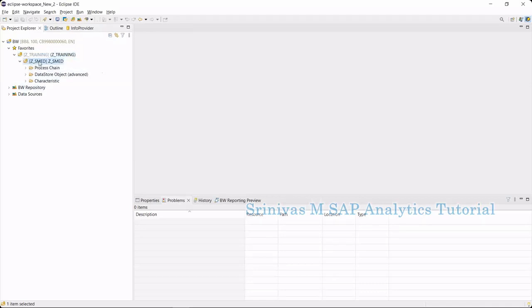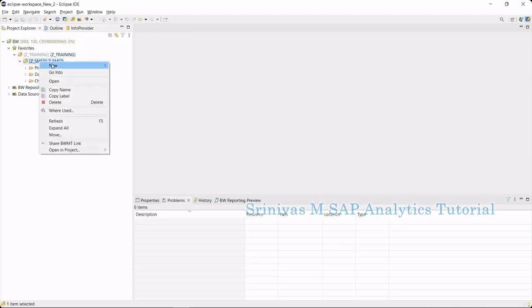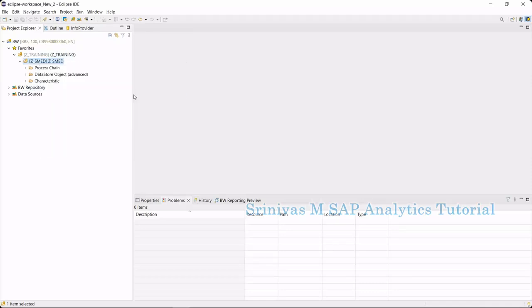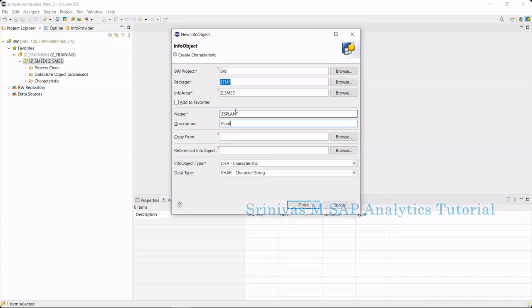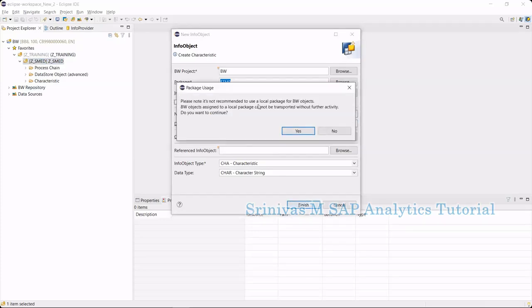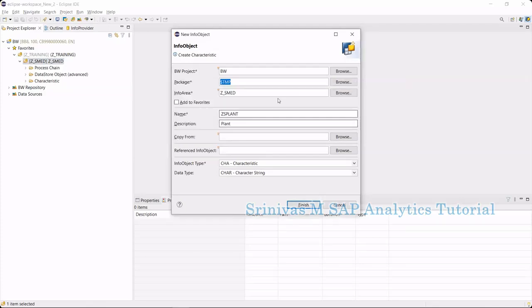Under that, I am going to create one info object. Right-click here, go to new, create info object. I am creating my info object under temporary package only, just giving a name as gs plant. This info object creation concept is completely similar to our BW concept, so I am not going in depth of updating all this. Here we need to provide a package.